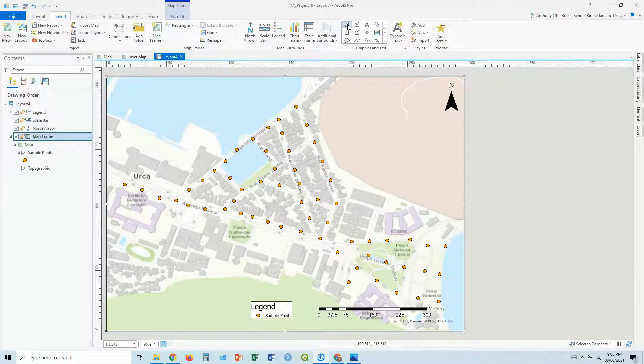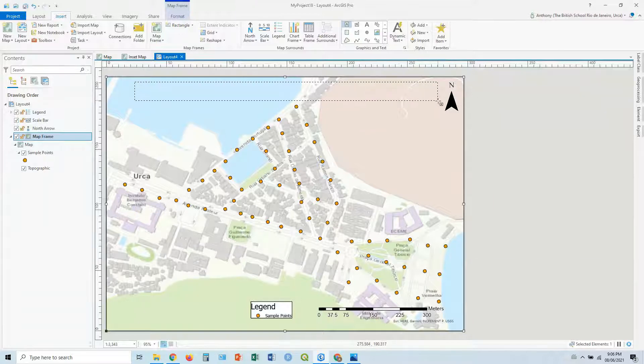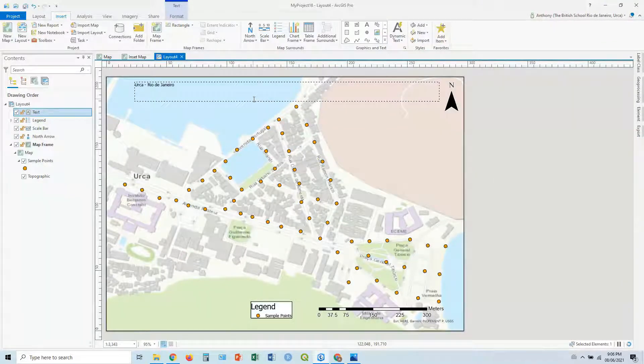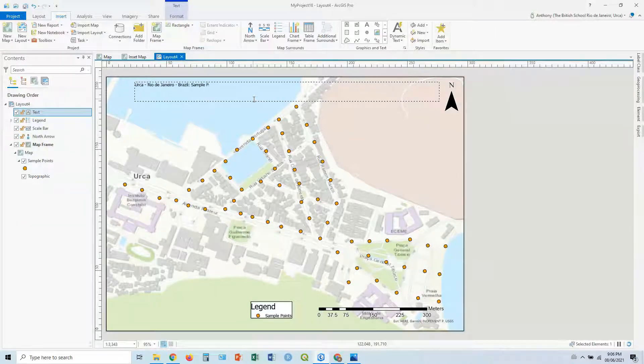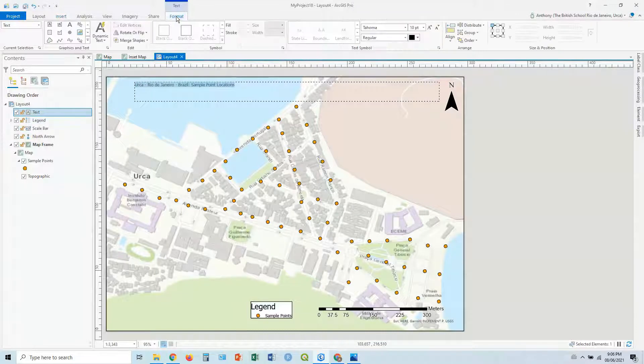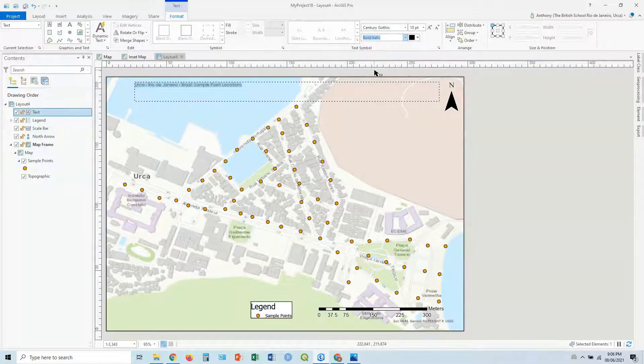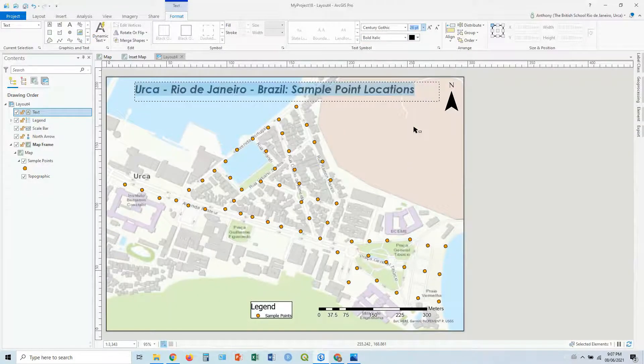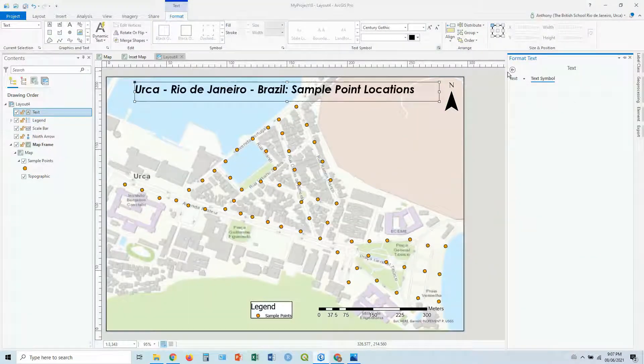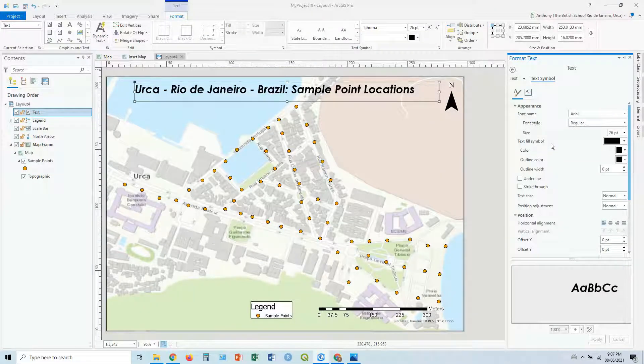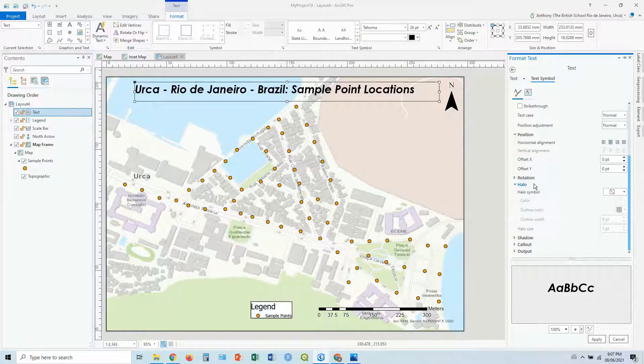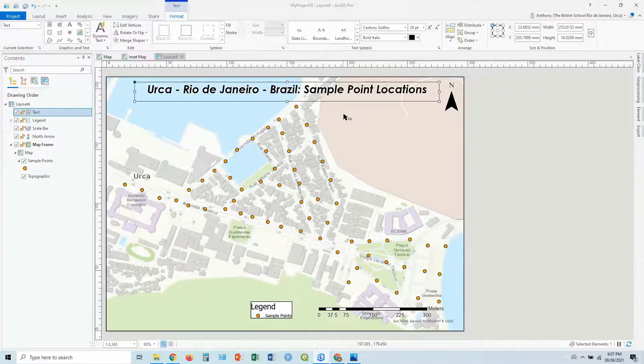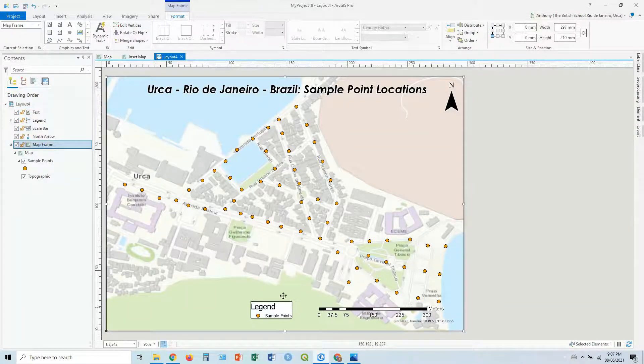Next thing, let's add our title. So in insert, we're going to go to our rectangle text, it's going to be our text up here, and let's say Urca - Rio de Janeiro - Brazil Sample Point Locations. In my format tab up here, I can change the font and size and color. Century Gothic, we're going to say bold italic, and I'm going to make it say 26. Now if I click over here on the properties, there's a little button here, should go out the panel, and I can format that text symbol a bit more control. So first of all, I'm going to center it all, and I'm going to add a halo. So the halo, choose the white one. There we go again, just so it stands out a bit against the background.